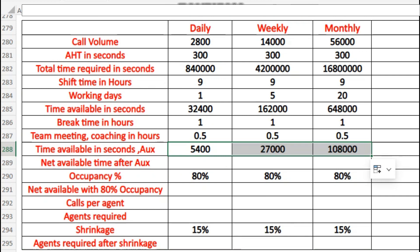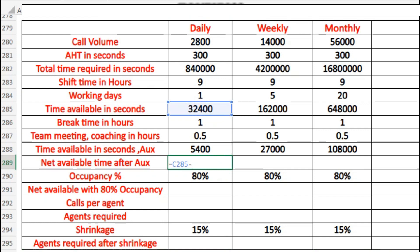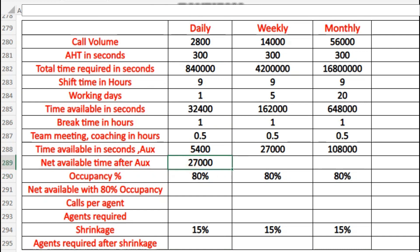After the aux calculation, we find the net available time. That is the total time available — 32,400 seconds — minus the total time in aux. It's a simple subtraction: total time minus time in aux equals the net available time.